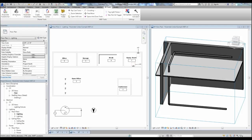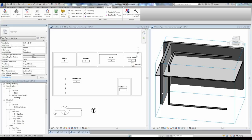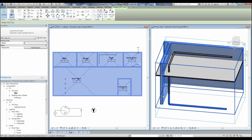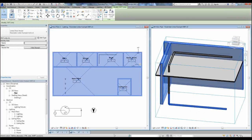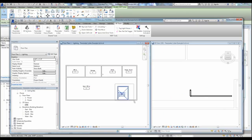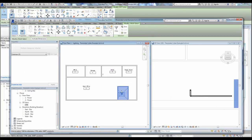Let's look at making changes to a linked model and see how to review and accept the changes in our current model. In this example, we have a linked model that contains walls, rooms, and some piping that we will modify. We'll open the link in a separate session and move things around.